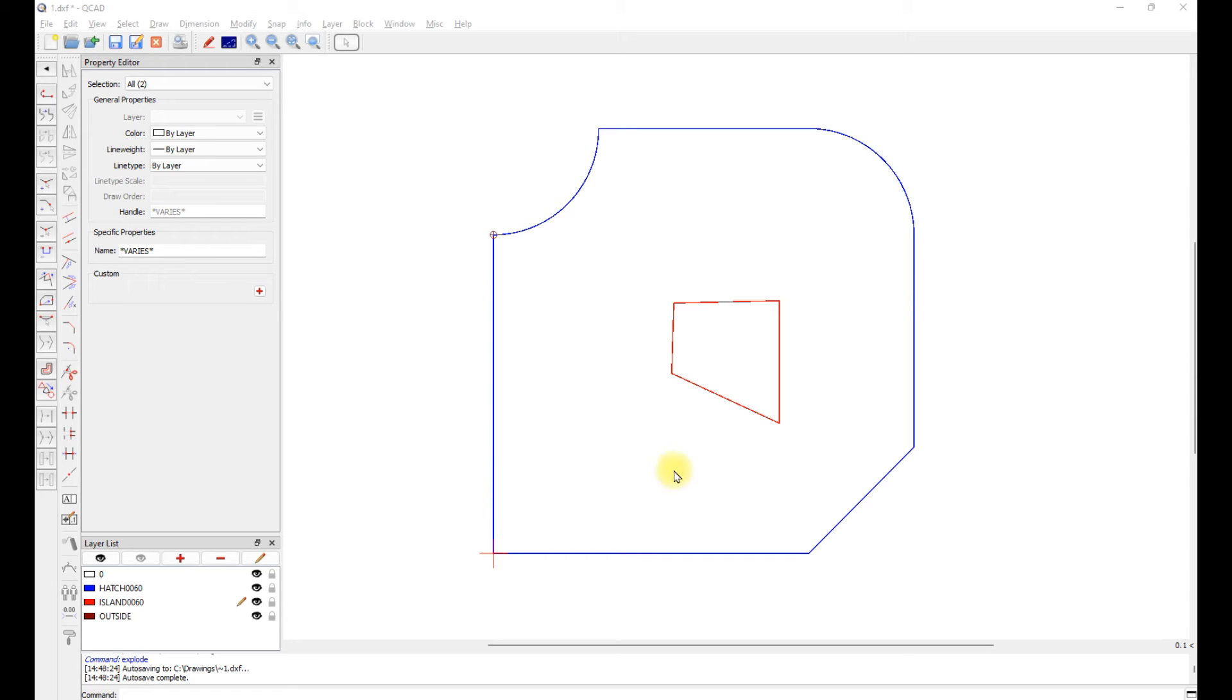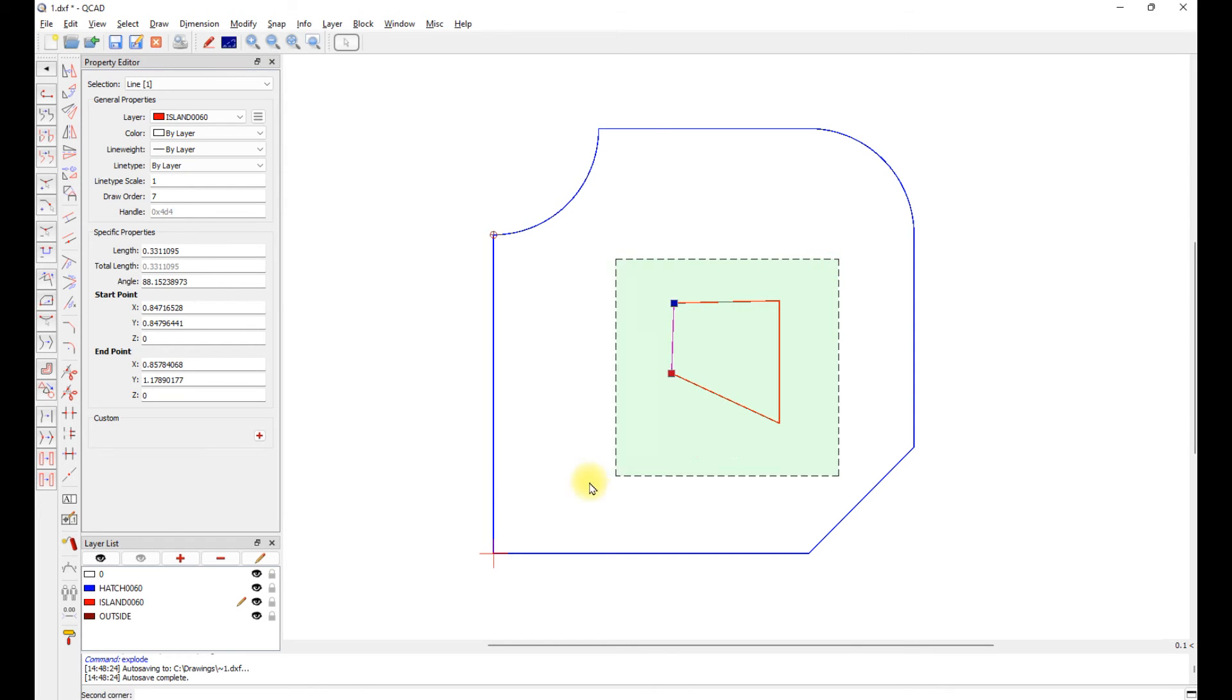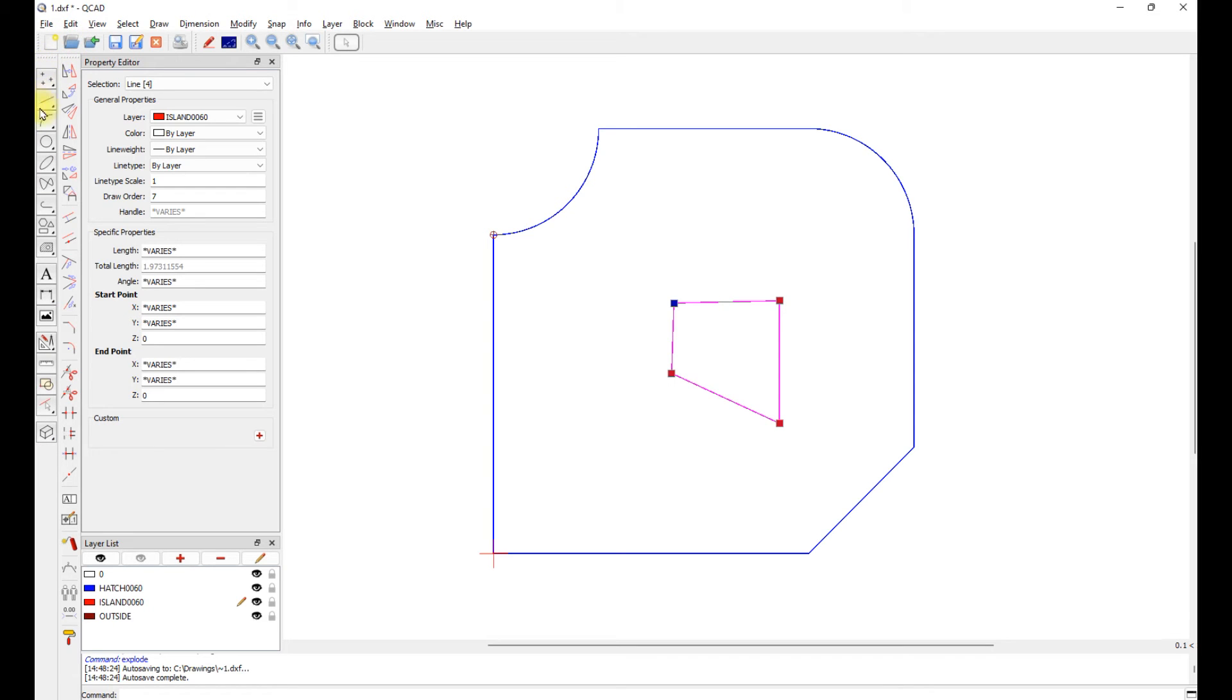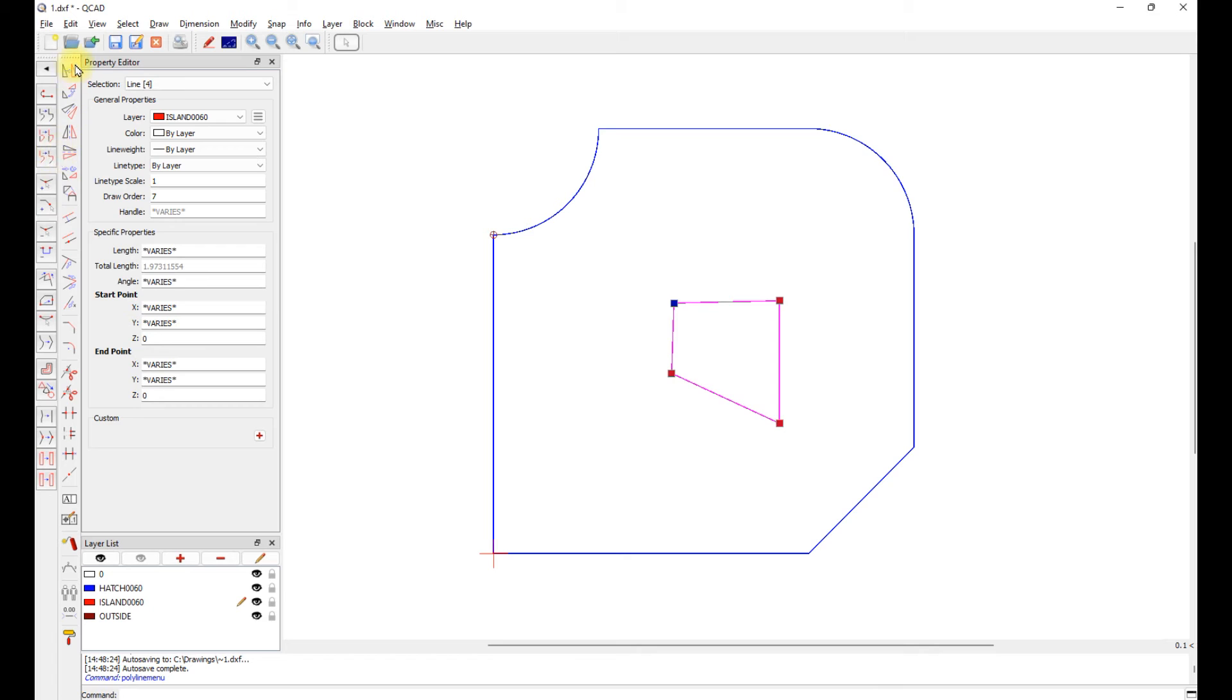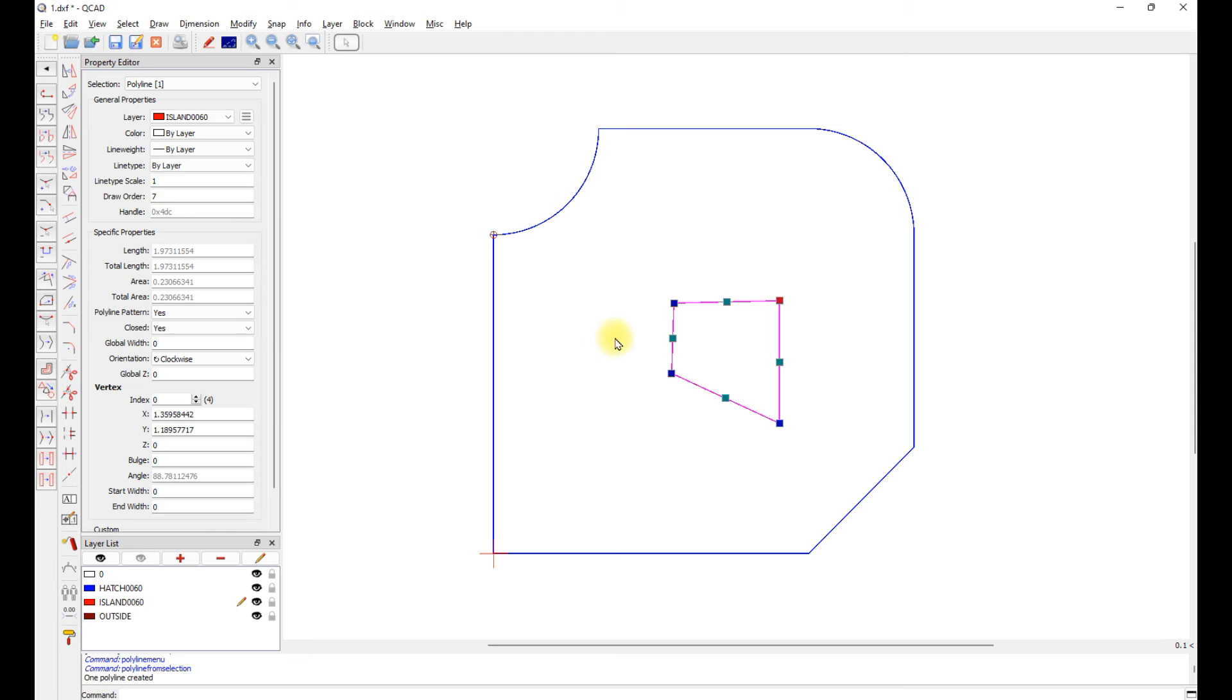QCAD makes this very easy. For instance, this island is comprised of four lines. We just select the four lines, go to polyline tools, and select polyline from selection. Now the entire four lines are one polyline.